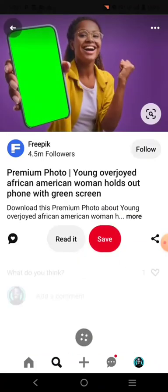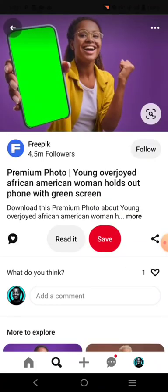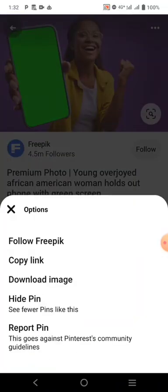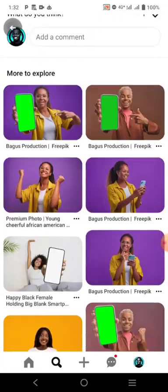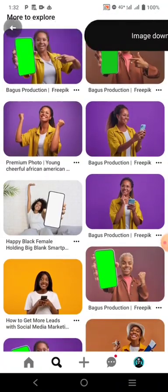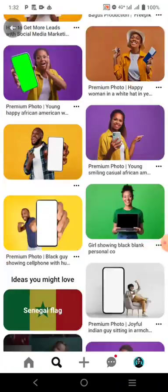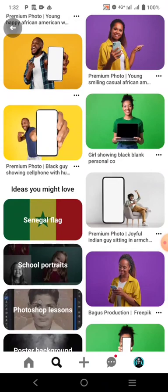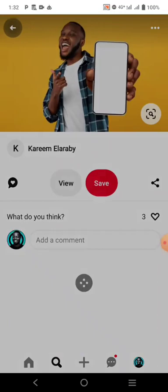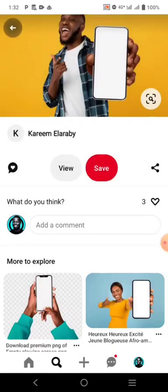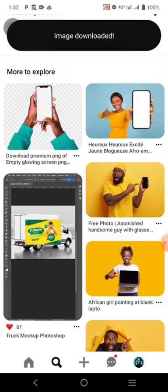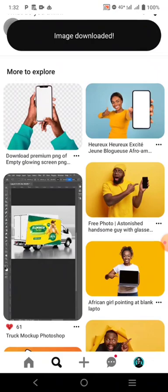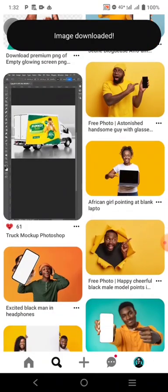This one has a clean screen — it has a green screen — which means you can easily remove the screen. I'm going to download it. There are others here as well, like these ones. Let's download them too.